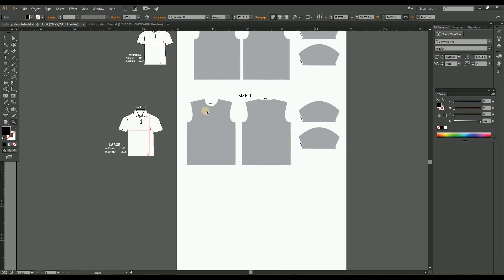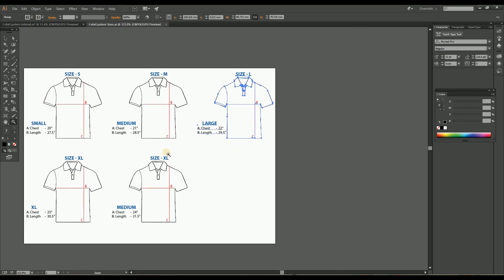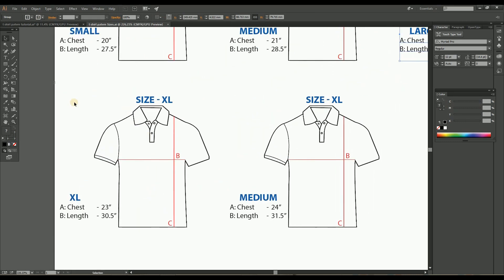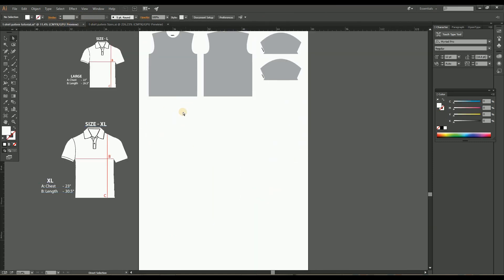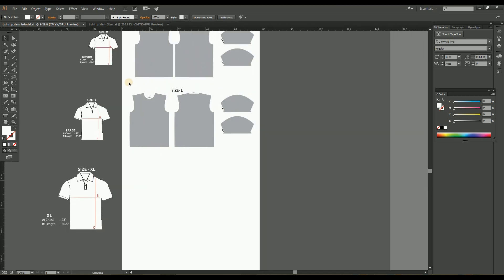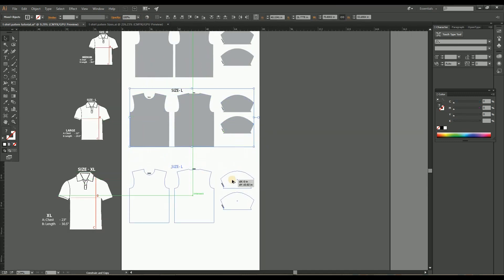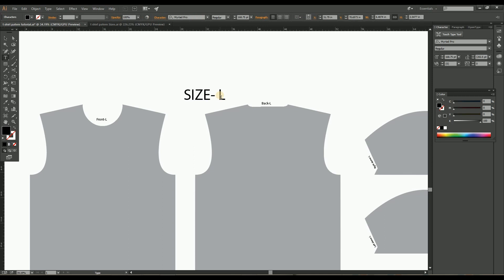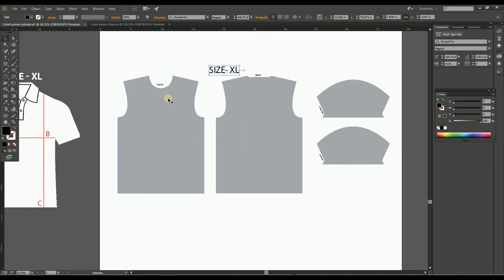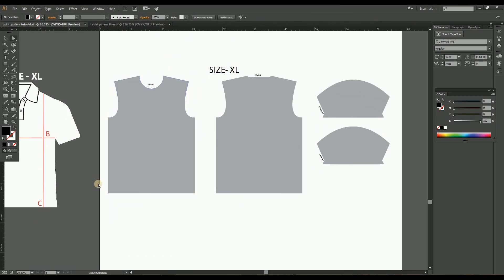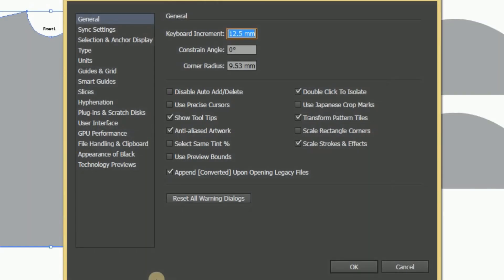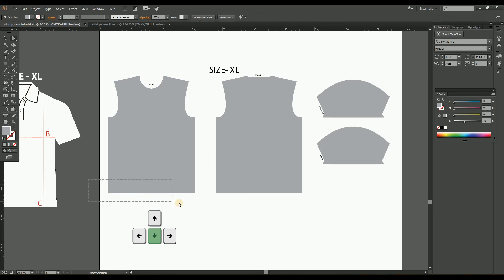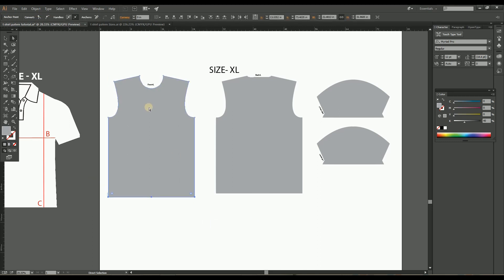Next, let's create the XL size pattern from the large size. For that, copy the mockup and paste it in the work area. The XL size is also a 1 inch increment of the large size. So copy the large pattern below and do the same process by incrementing 1 inch on the length by selecting the bottom anchor points, and increment half inch on both sides of the pattern.